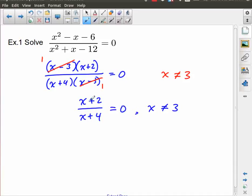Why does it work to only solve the numerator? Because in this case, there's no number I can put in for x that's going to cause the entire fraction to be zero from the denominator side. Another way you could imagine it is, if I multiplied both sides by x plus four, that would get rid of this denominator.